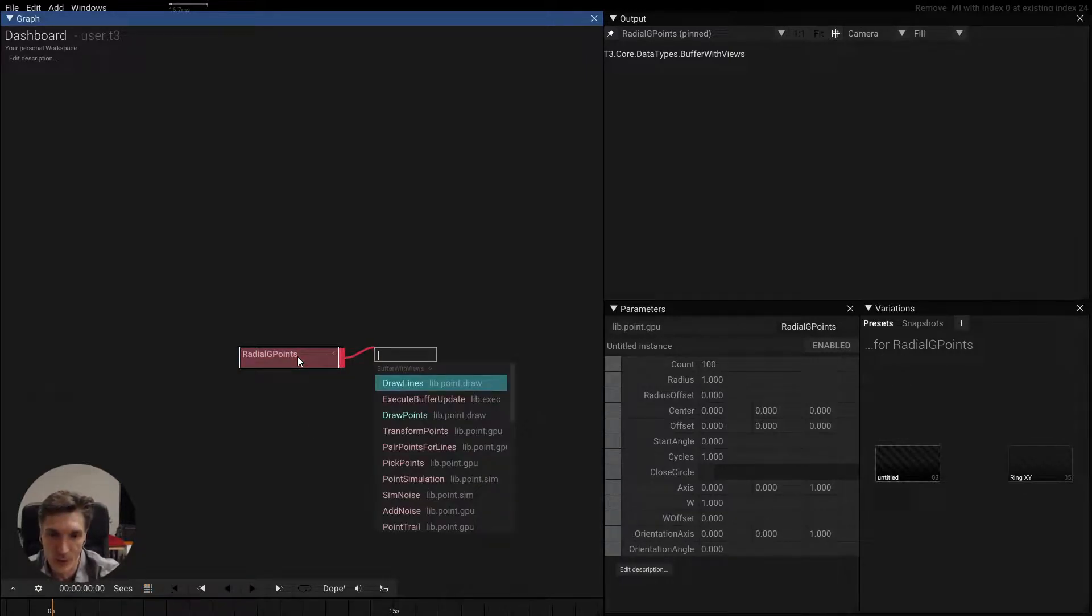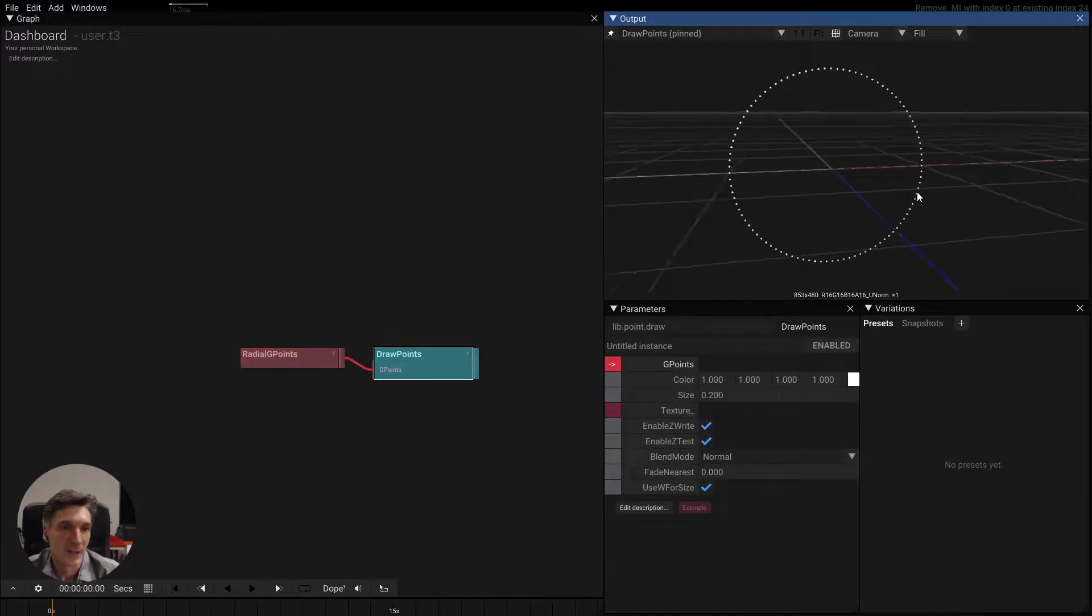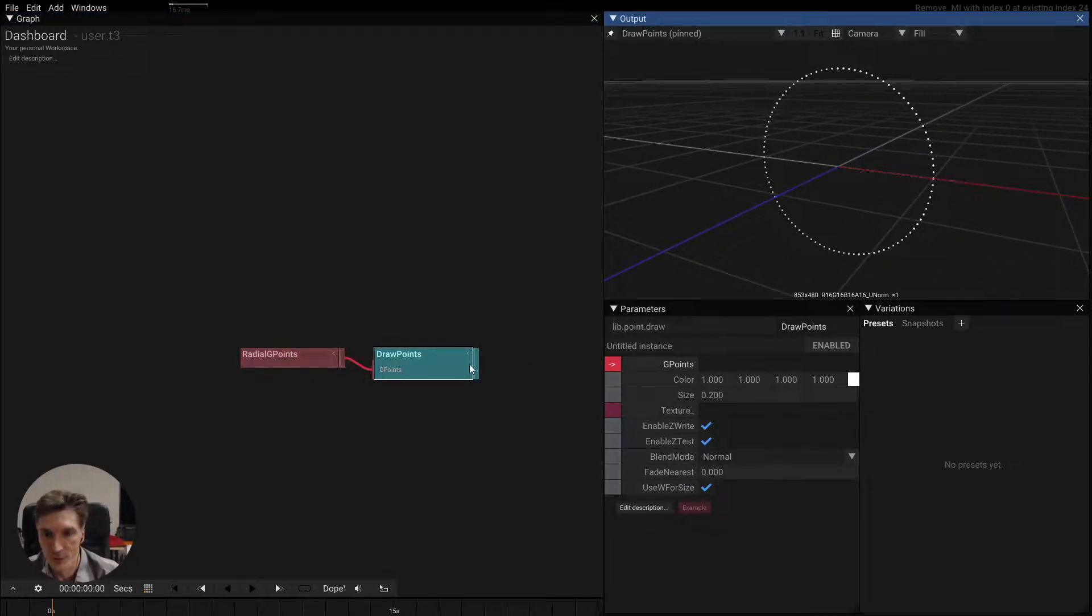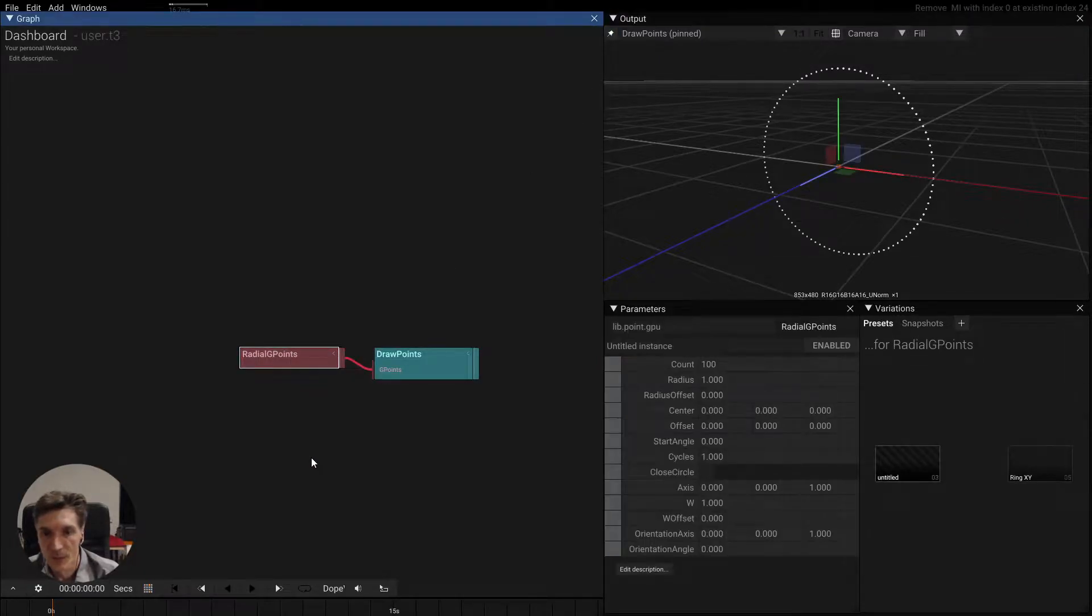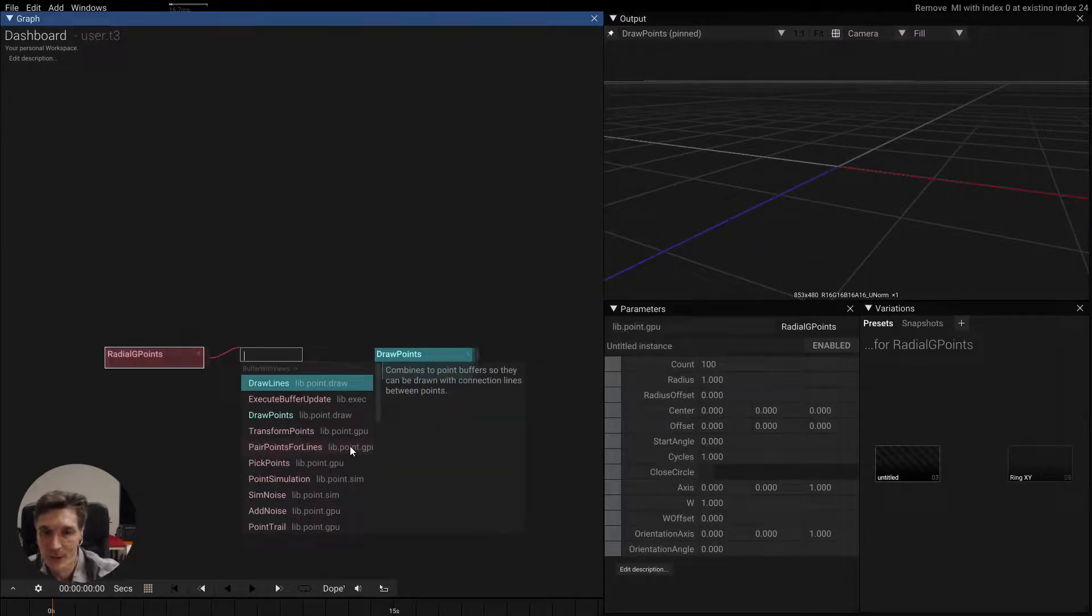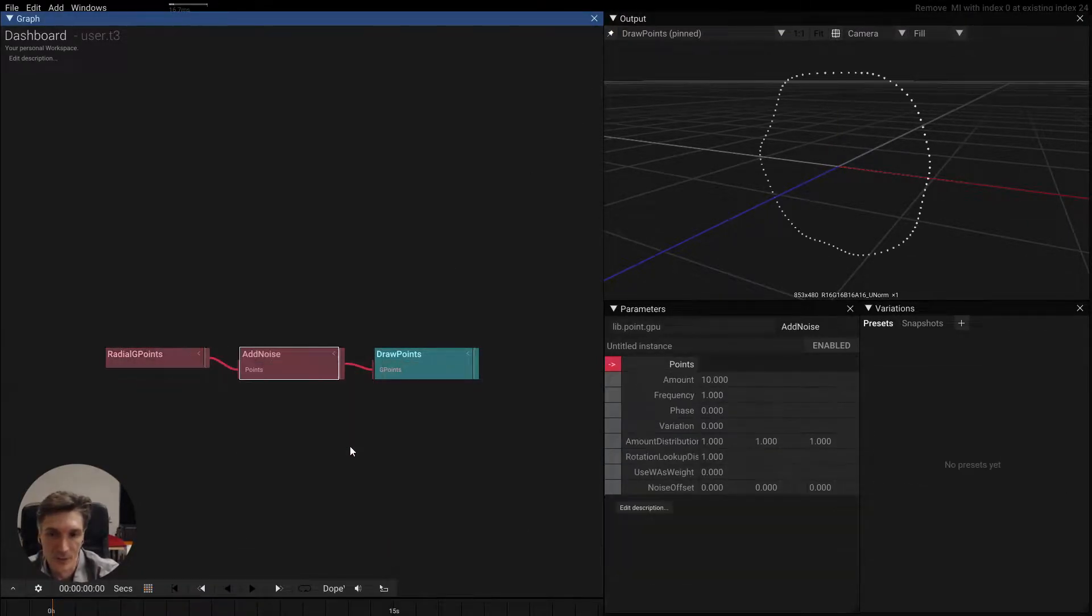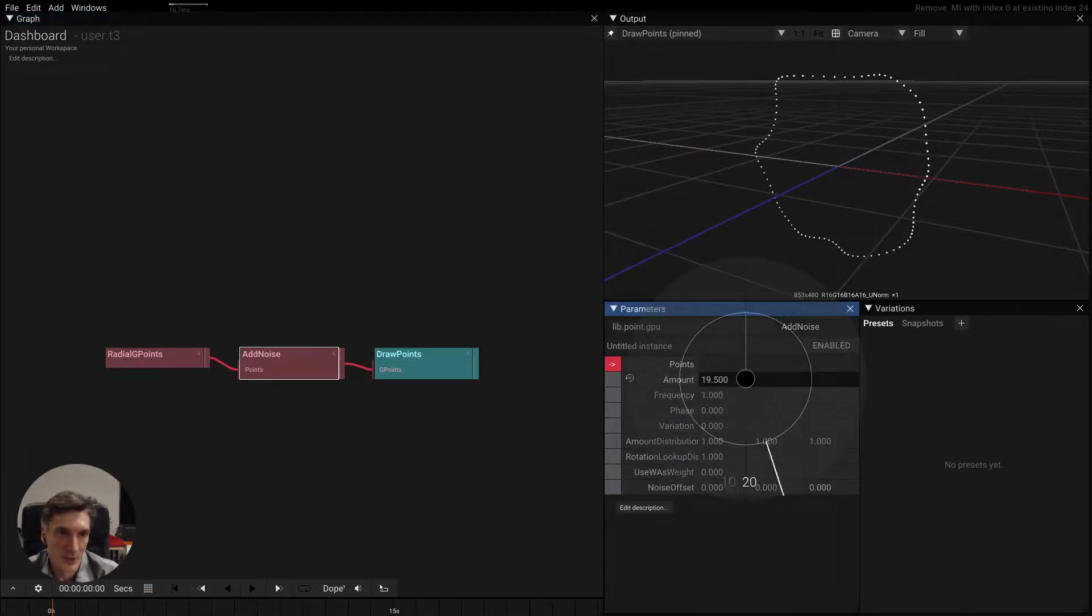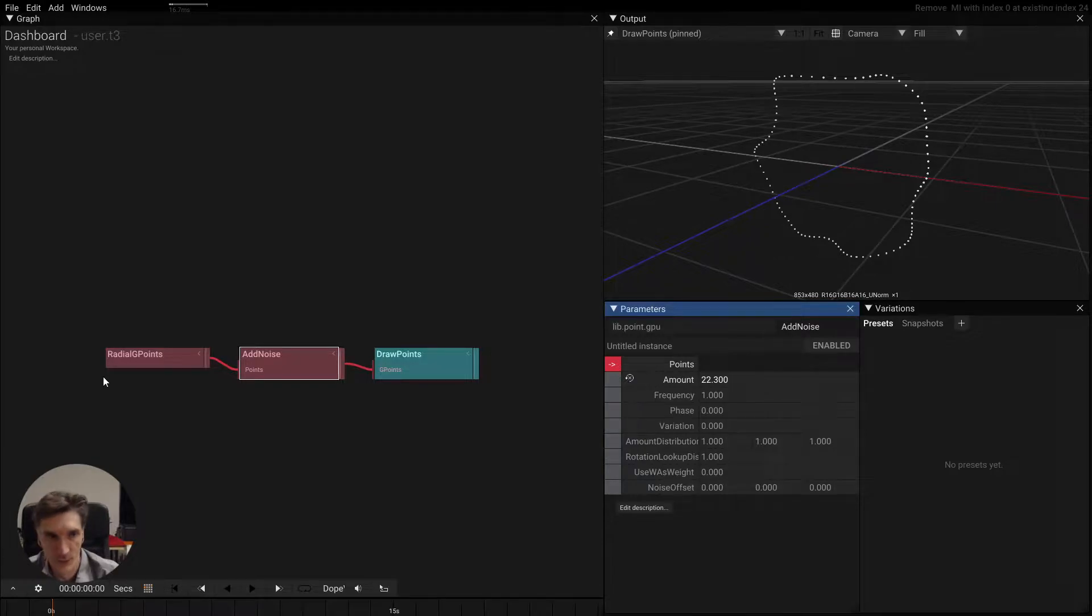If I draw this point set, we see that it creates a neat little circle. Let's pin this here. So if we add an effect to this, let's say add noise, we see how this noise field affects the circle and bends it in this curvy way.